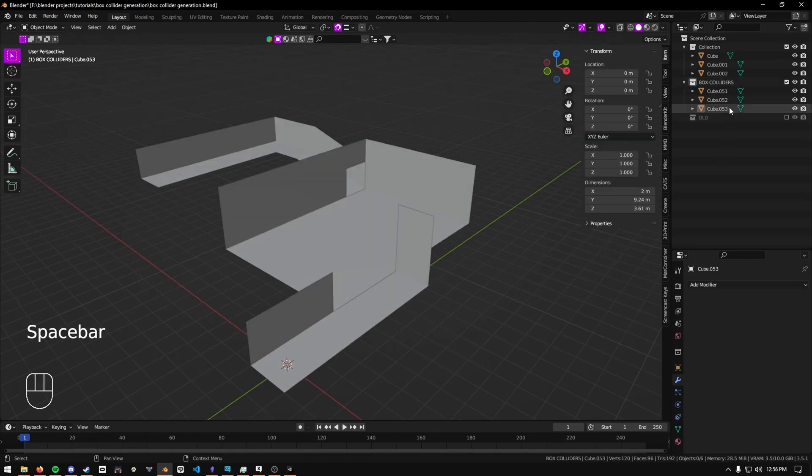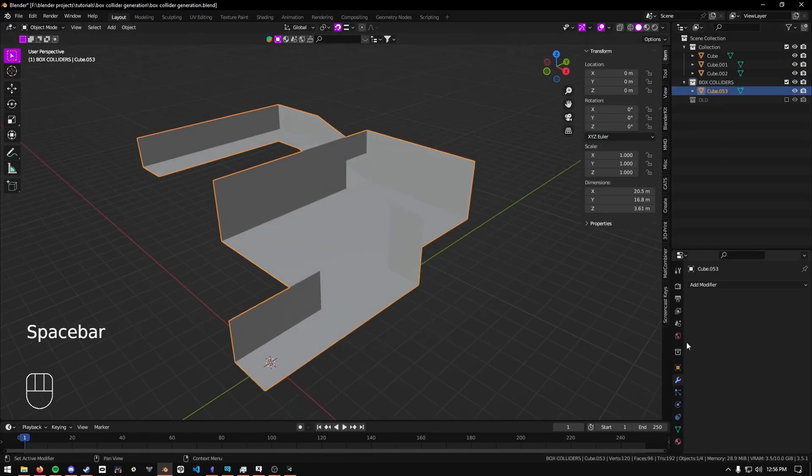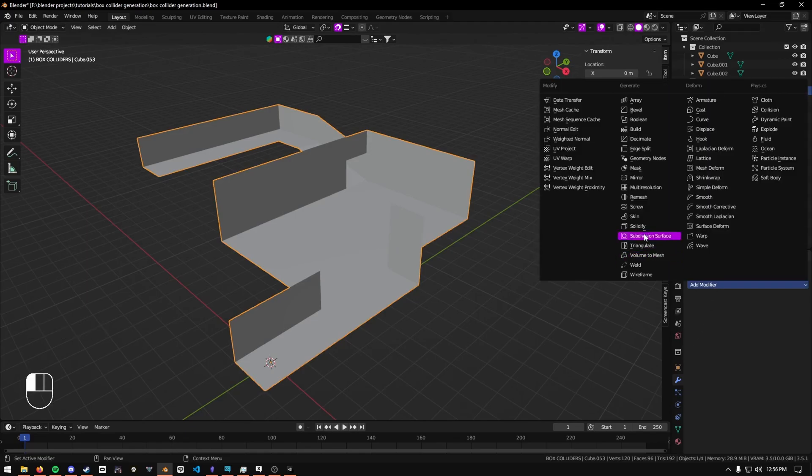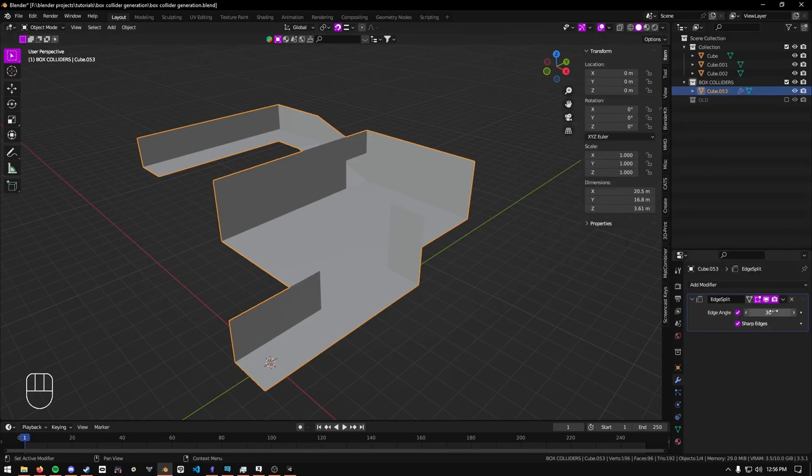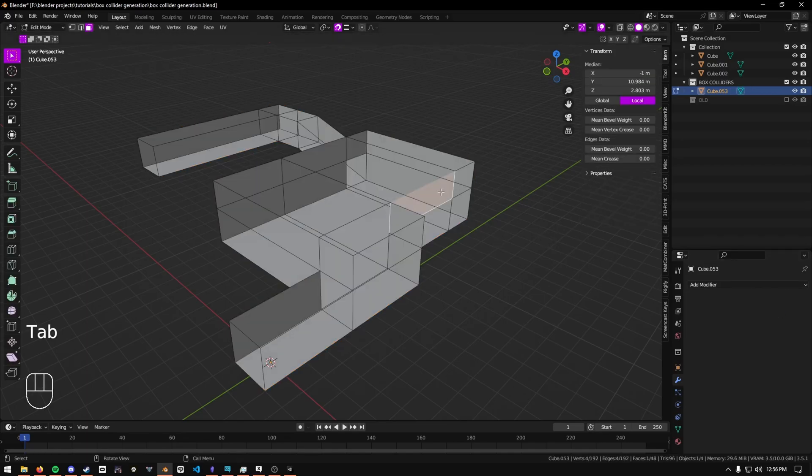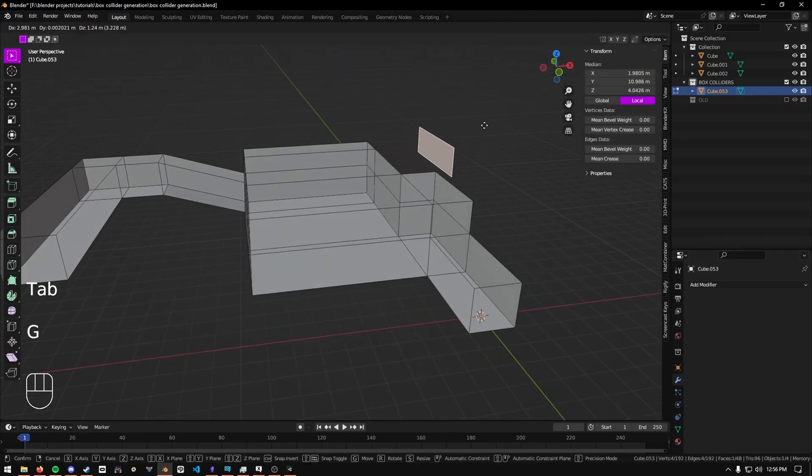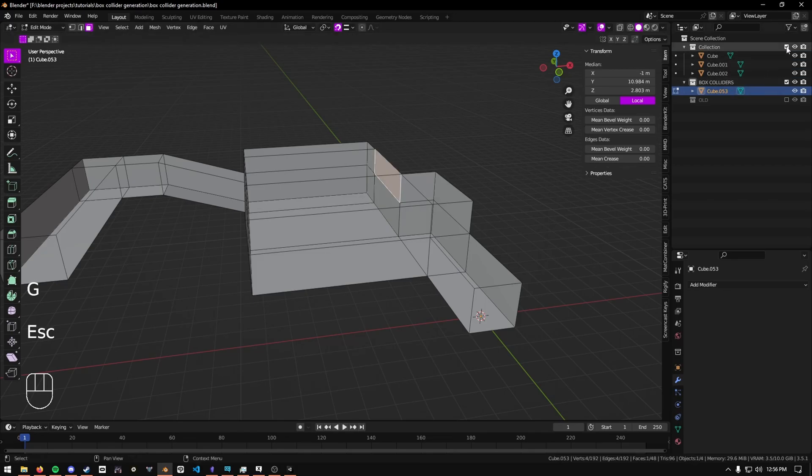Next, you're going to select all of the objects and combine them with control J. Then you'll add an edge split modifier. Make sure to reduce this angle to zero and then apply. What this does is it converts every single face into its own object.